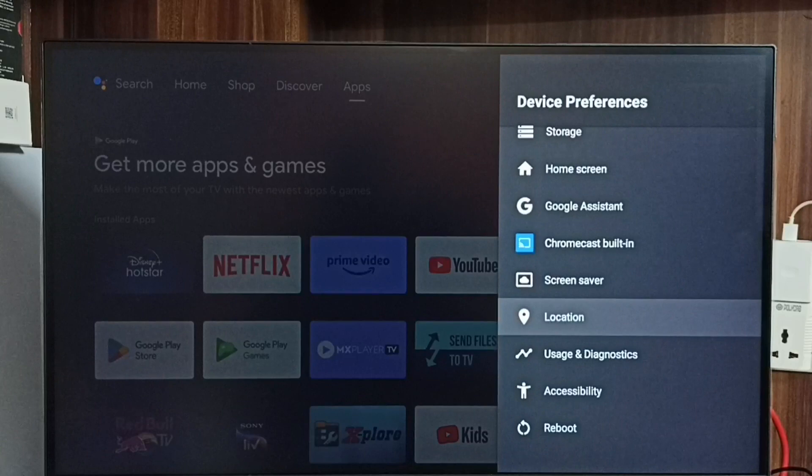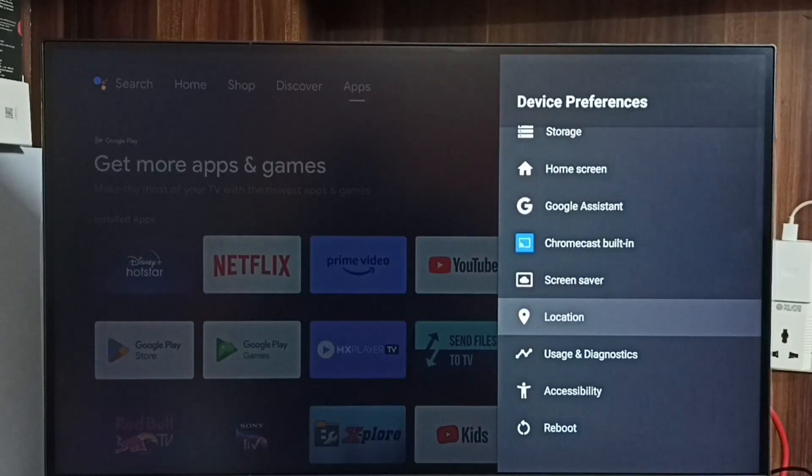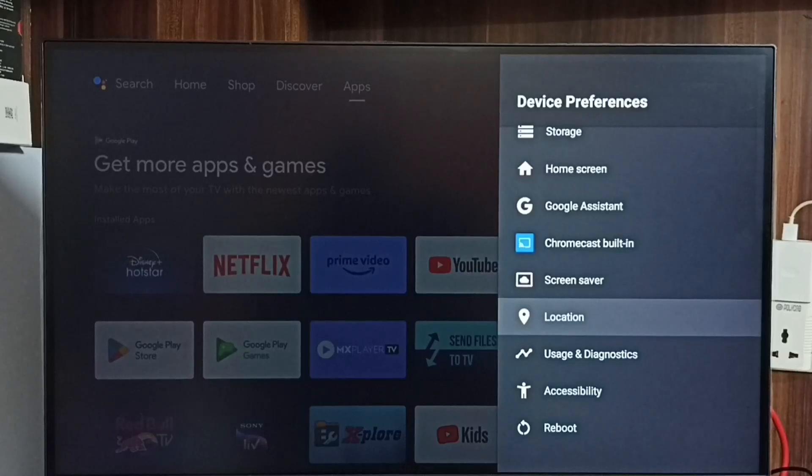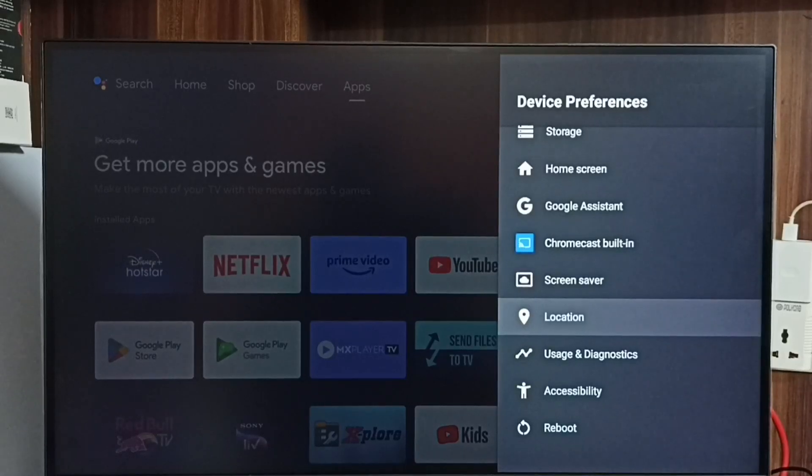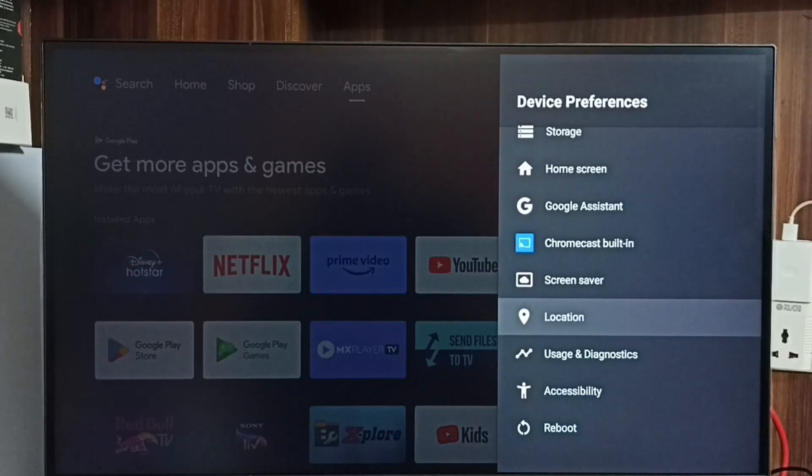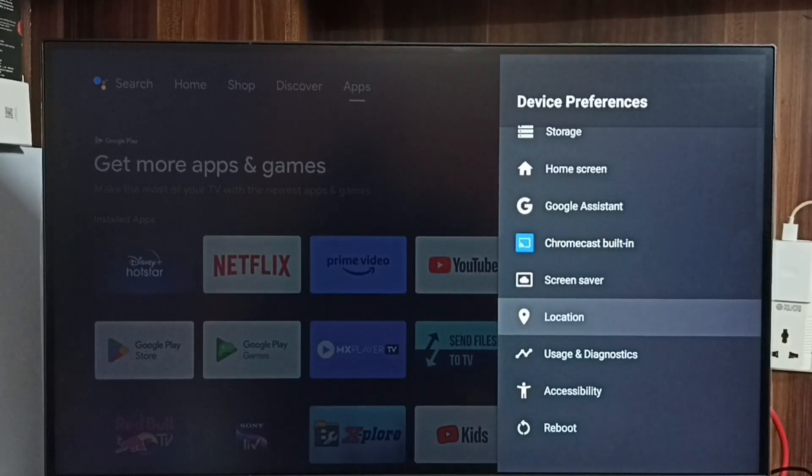Then go back. See, now under device preferences I cannot find that developer options because I have disabled it. This way we can enable or disable USB Debugging mode and developer options. Please check it.